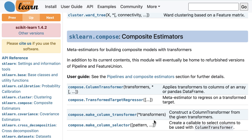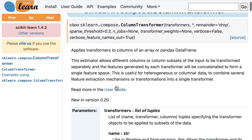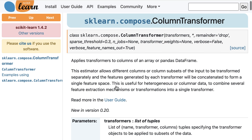If we wanted to learn more about Column Transformer, we could click on it and be taken to the class documentation. The class documentation is the second type of page you need to be familiar with. It gives you a detailed view of a class — in this case the Column Transformer class.